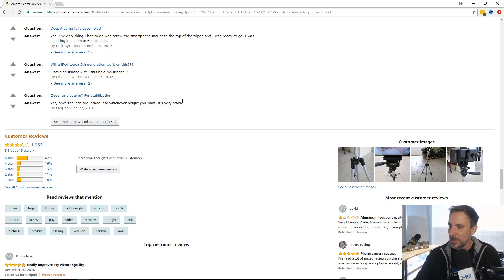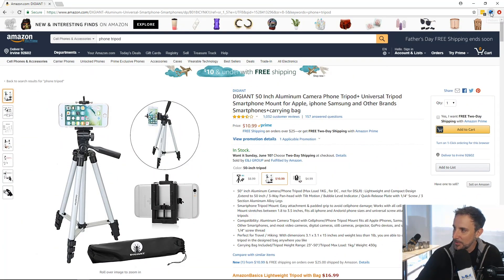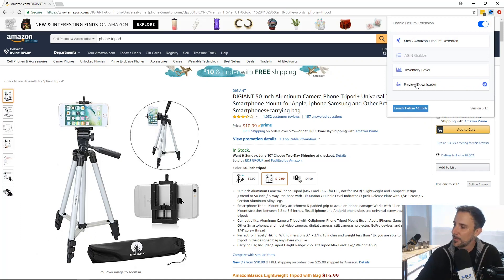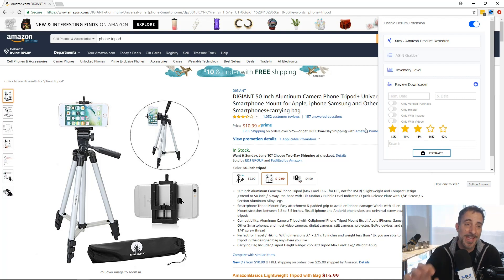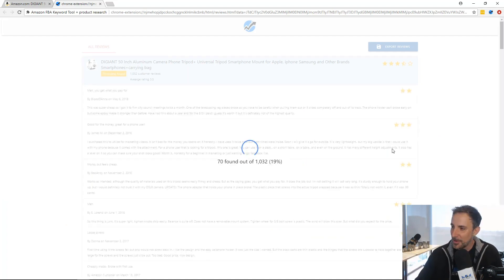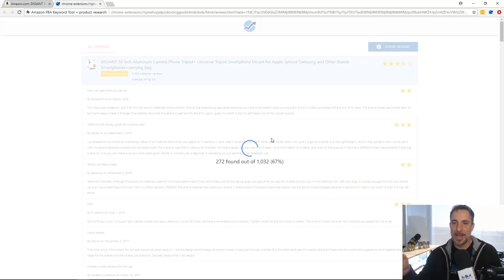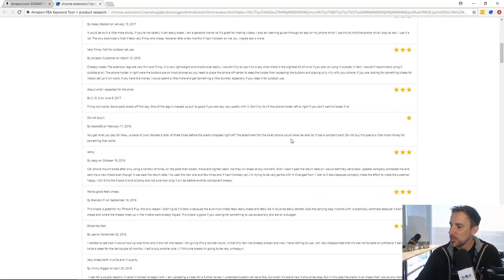One of the ways you can do this now is from any product page in Helium 10 — click the Chrome extension and down here you have Review Downloader. Click it and you've got all this criteria: search by date, verified reviews only, reviews with images, and so on. I don't care about any of that right now — I want all reviews at one, two, and three stars. So I'm turning off four and five-star reviews. There's also a search field for specific keywords. I click Extract, and what would have taken 2.8 hours is going to happen in about 10 seconds.